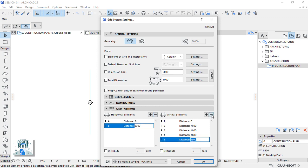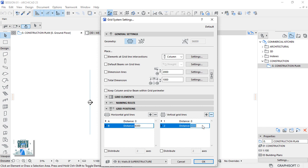Do the same to the vertical grid lines. Remain with 2 and set grid 2 to a distance of 10 meters.